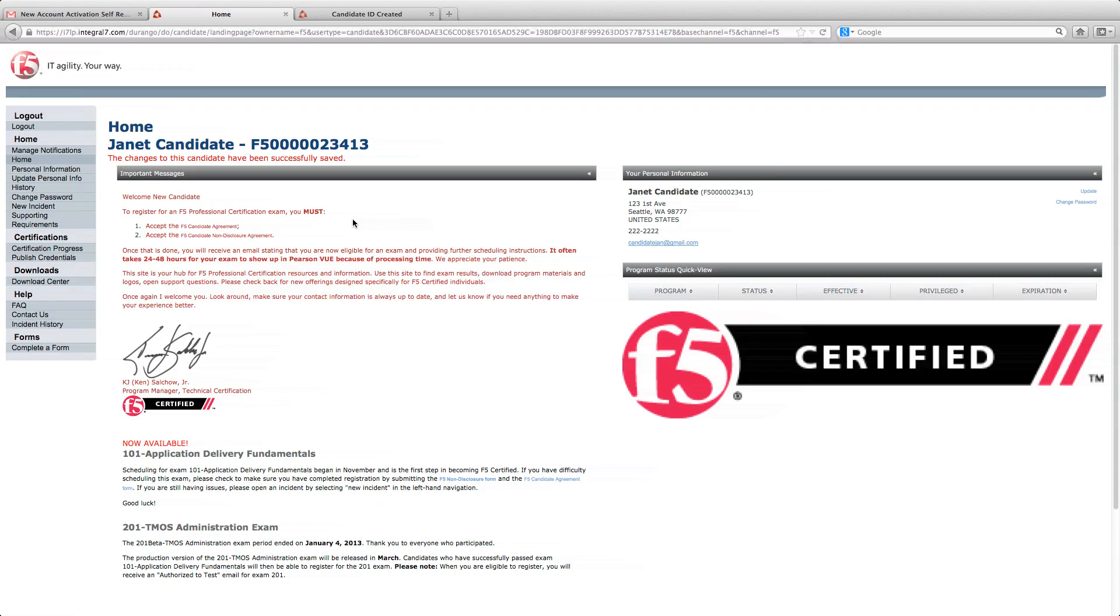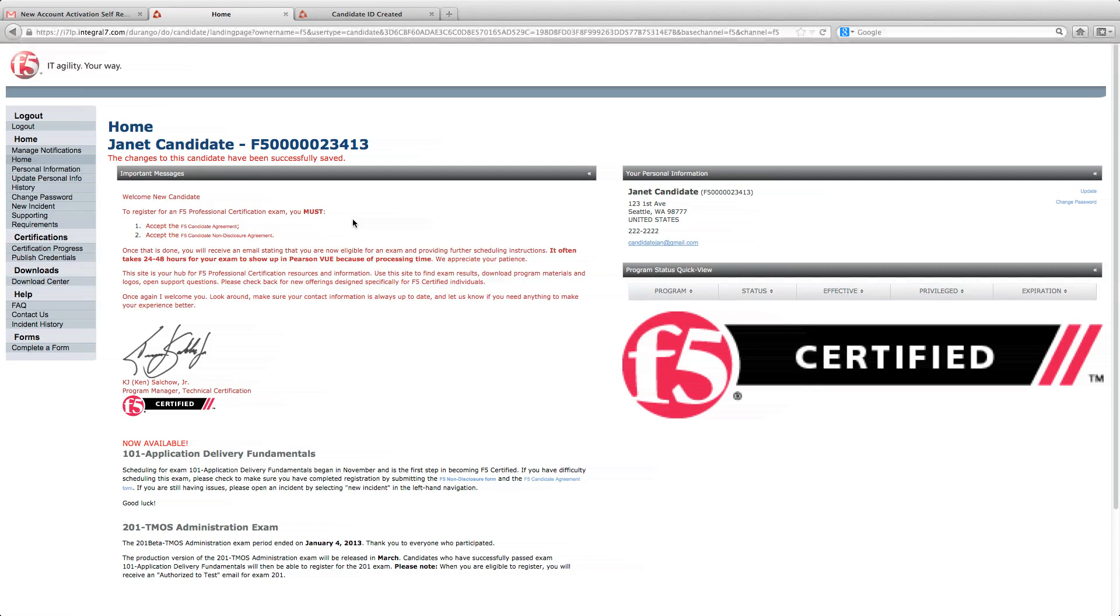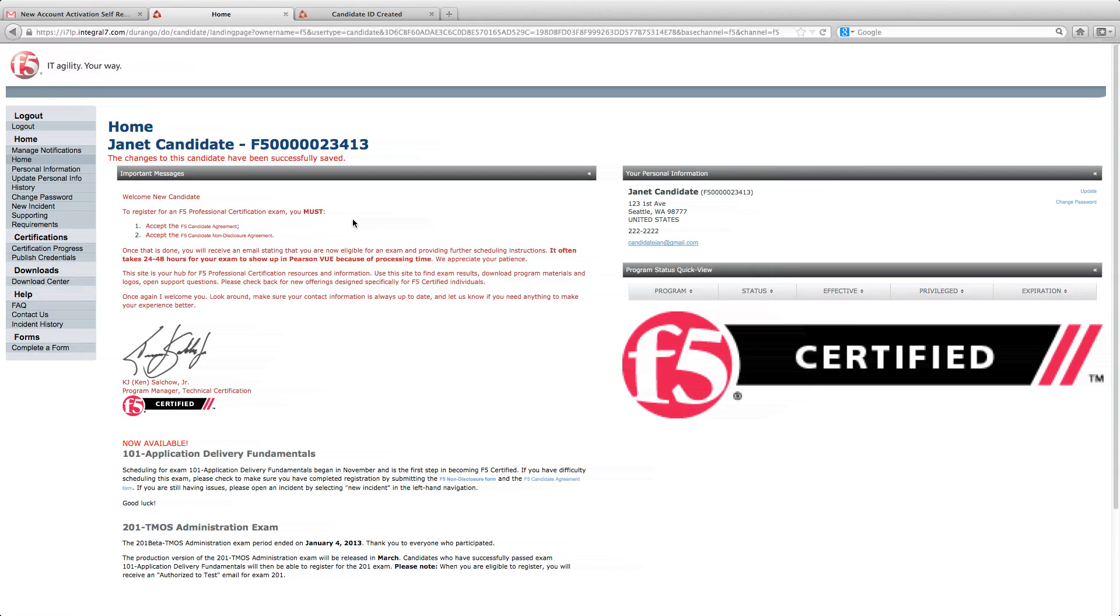This is your one-stop source for information about new exams, updated certification information, new study materials, and tips and best practices to help make the F-5 Professional Certification Program smoother and easier for all candidates.